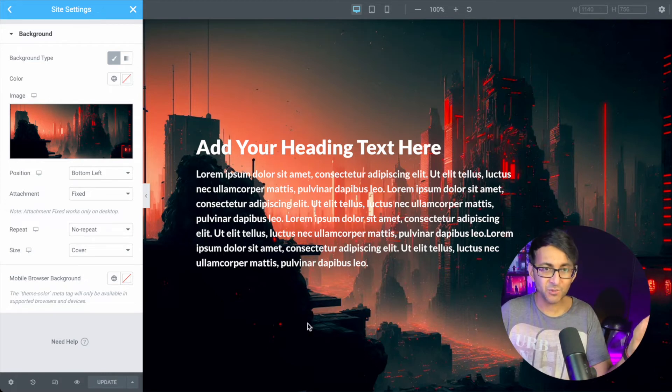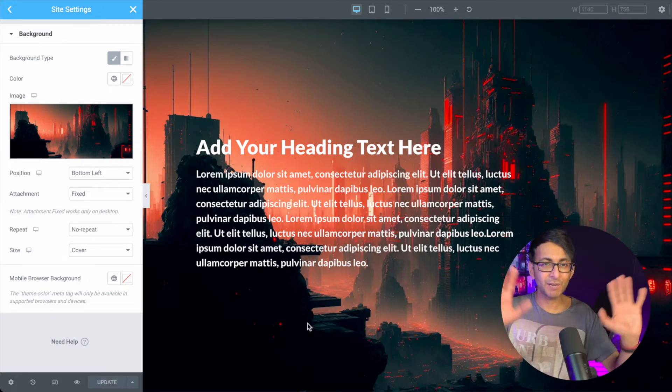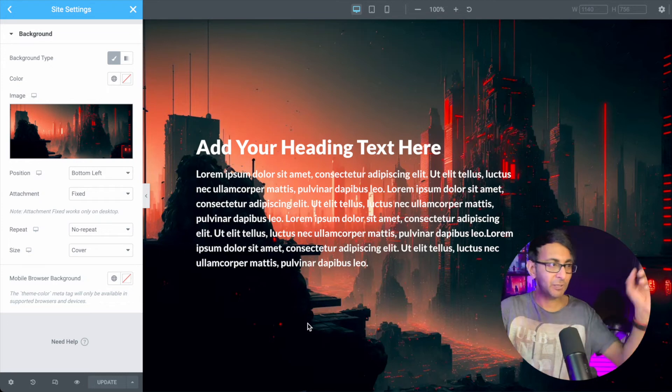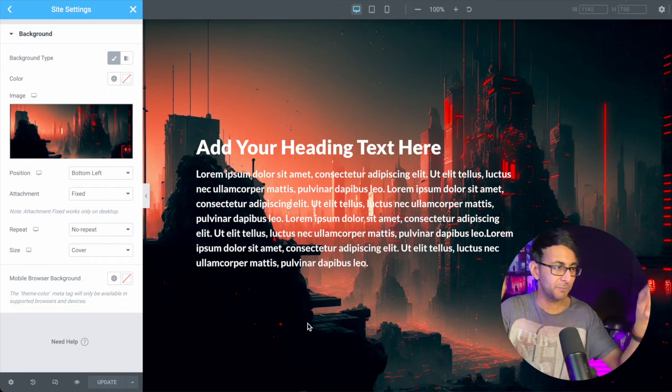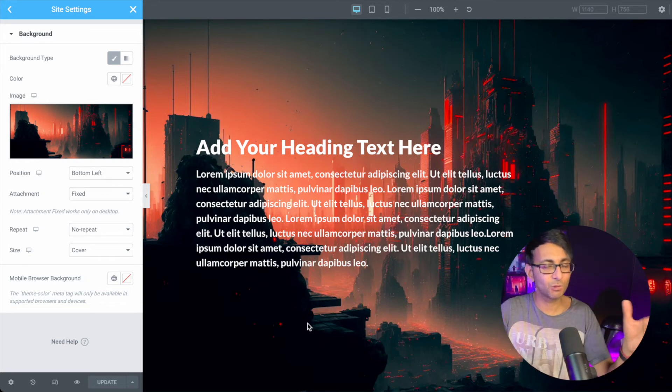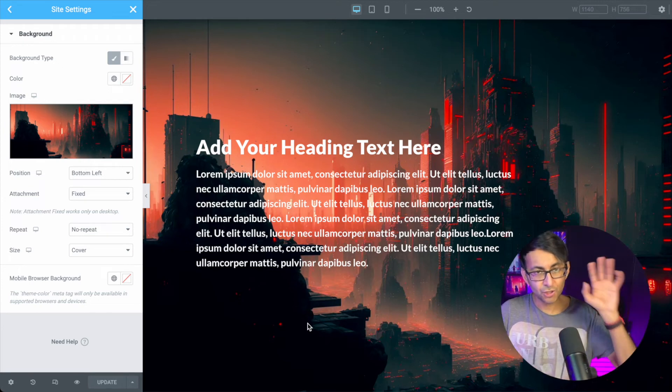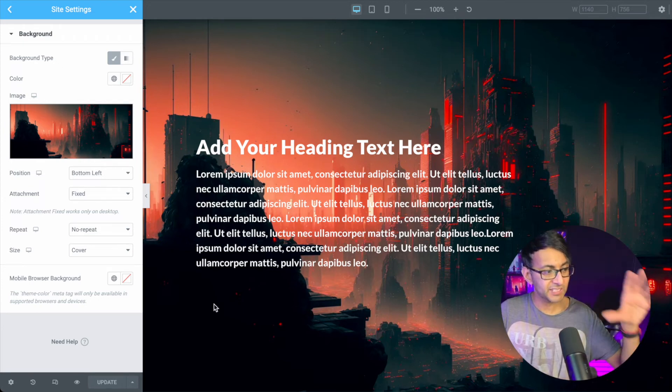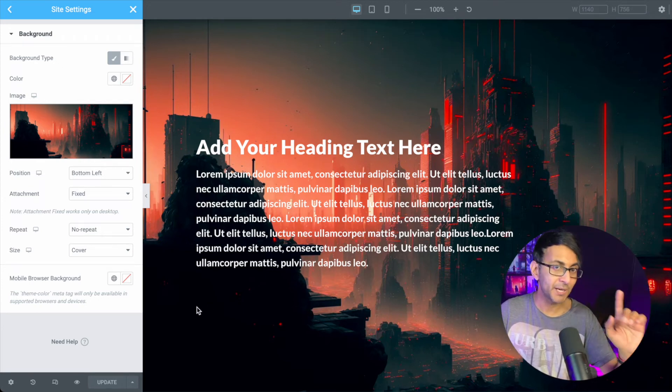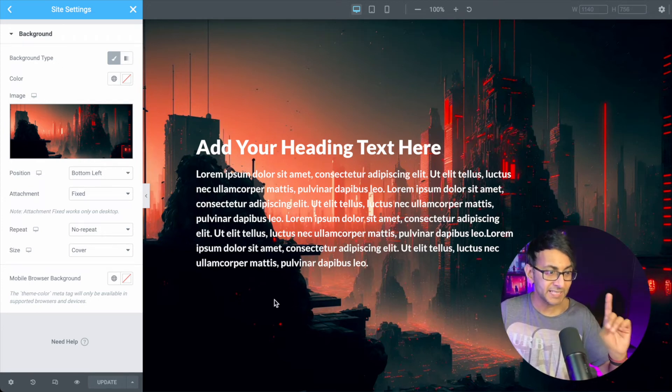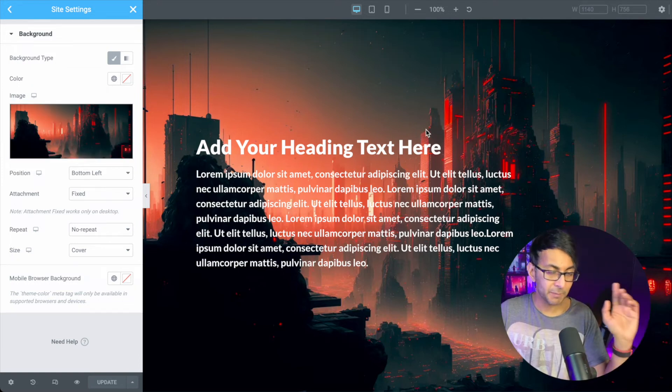But it is a really good way if you've got a standard branded background, you might have some curly, I don't know, curly fancy pattern or something going on on your screen. You can now apply this and it will now repeat, but remember it will repeat throughout your website.